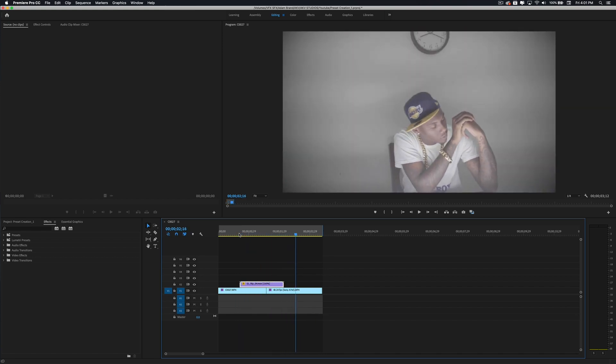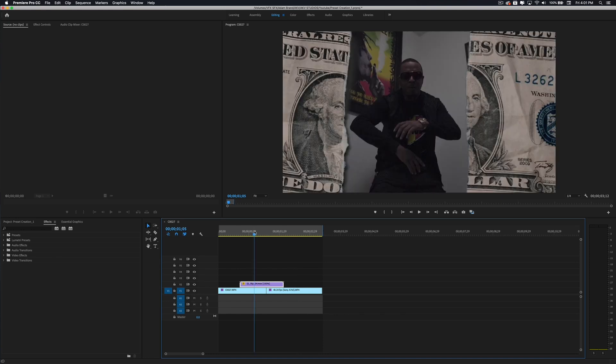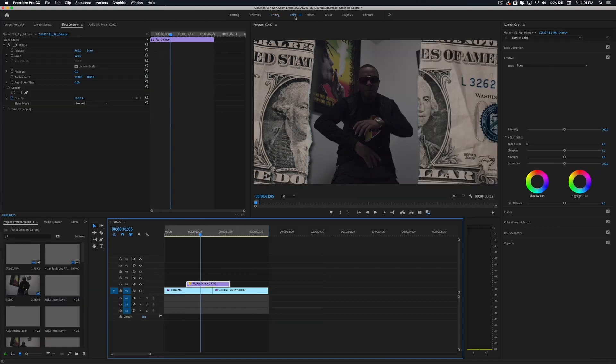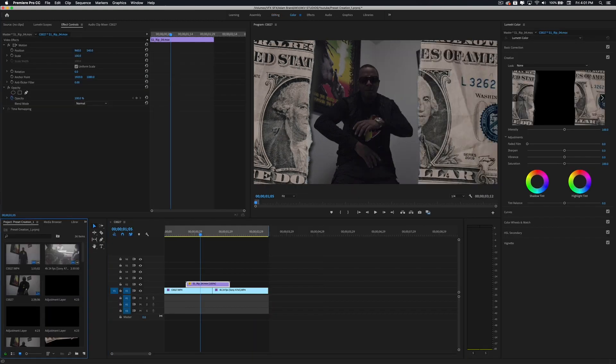One thing I love about this pack is that Tyler has included some LUTs to change the color and effect of these transitions. Let's go ahead and go to Color in the editing tab, then go to Elementary Color.